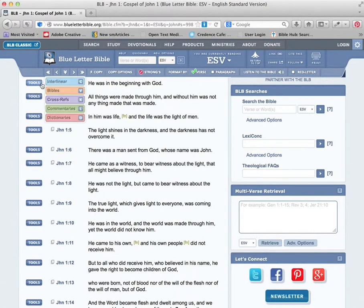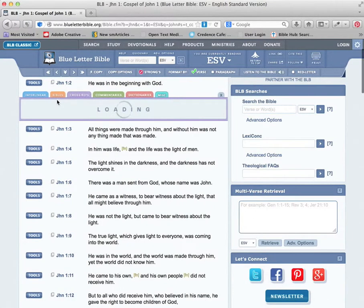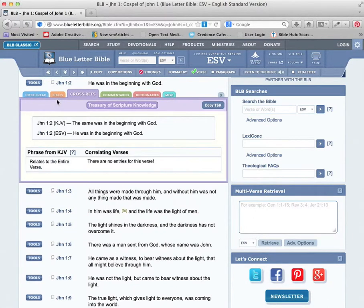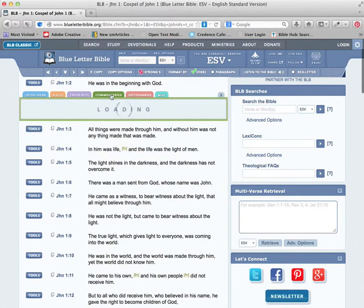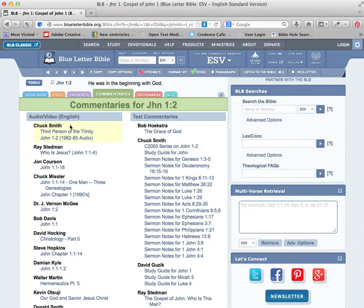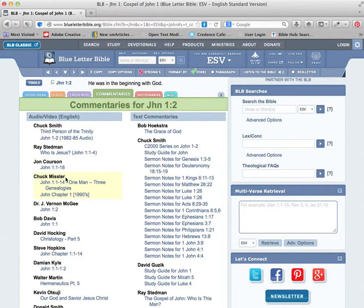Going back up to the tools, clicking on Cross References. There weren't too many for verse 2. Commentaries for the different verses and passages.